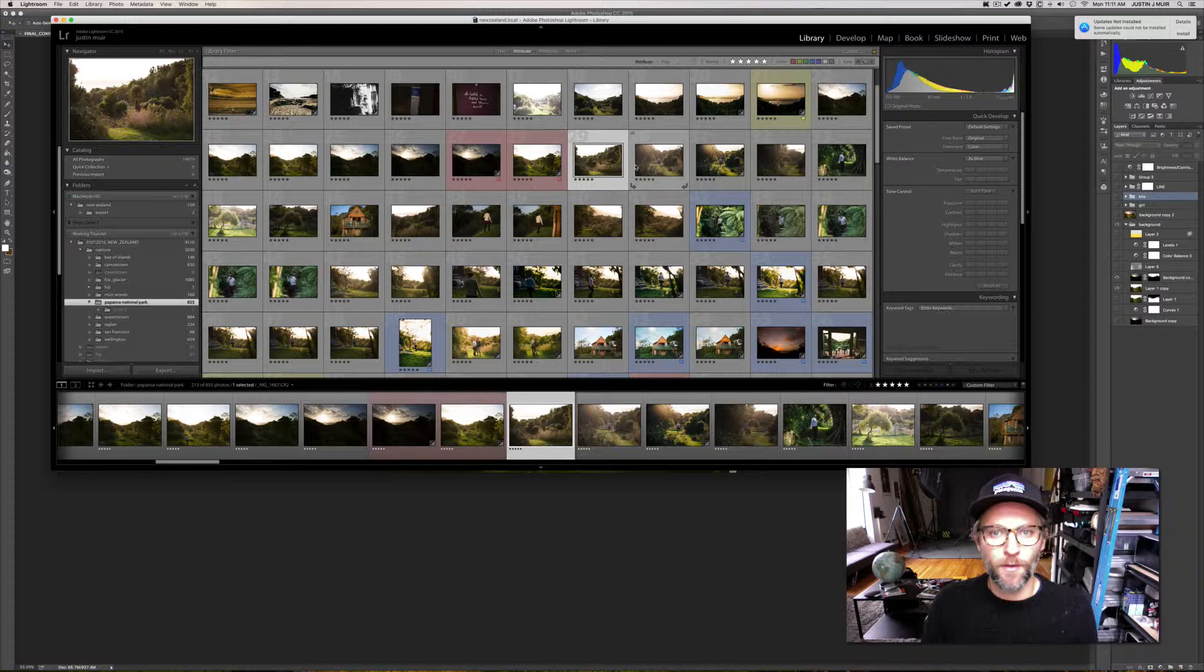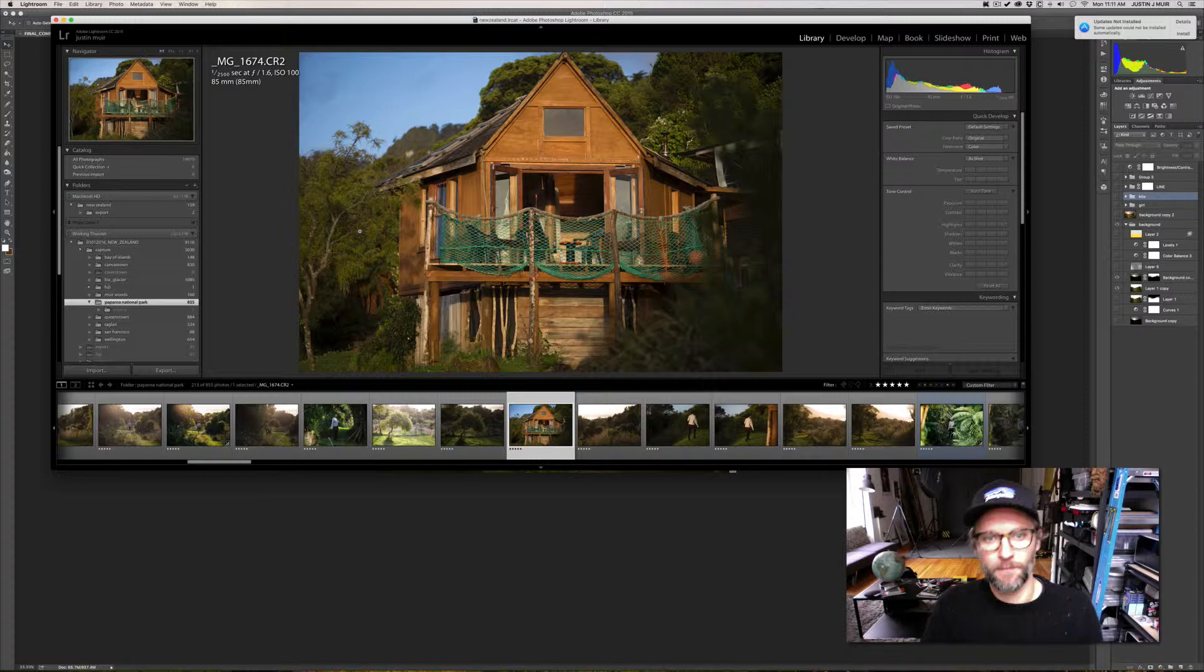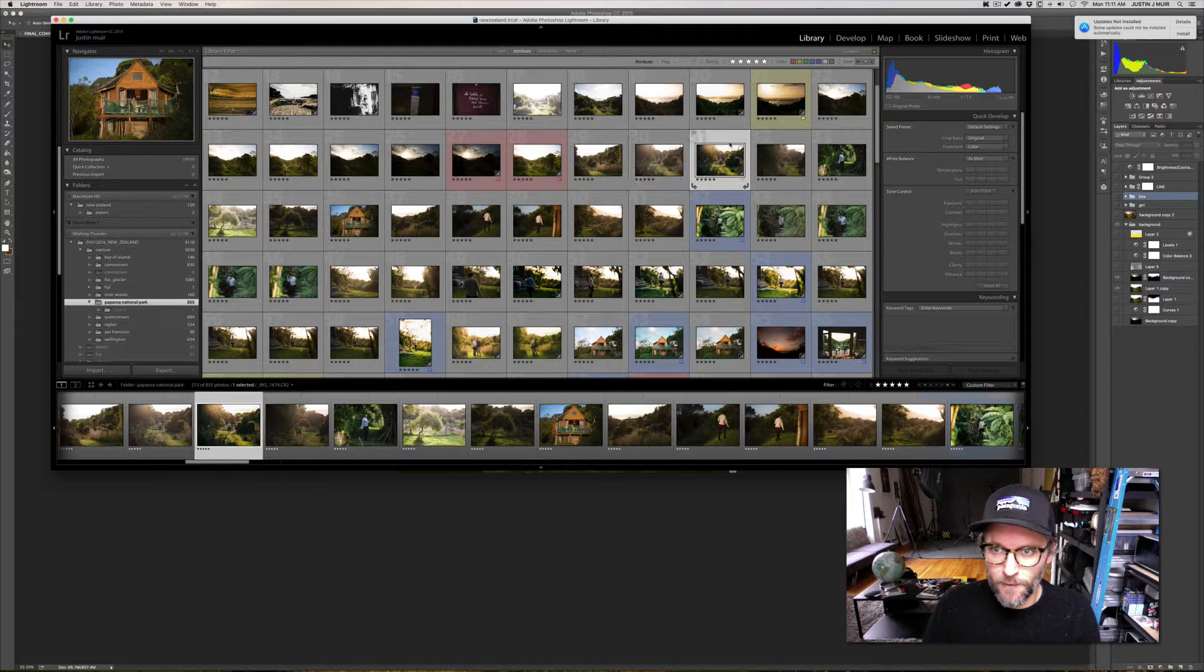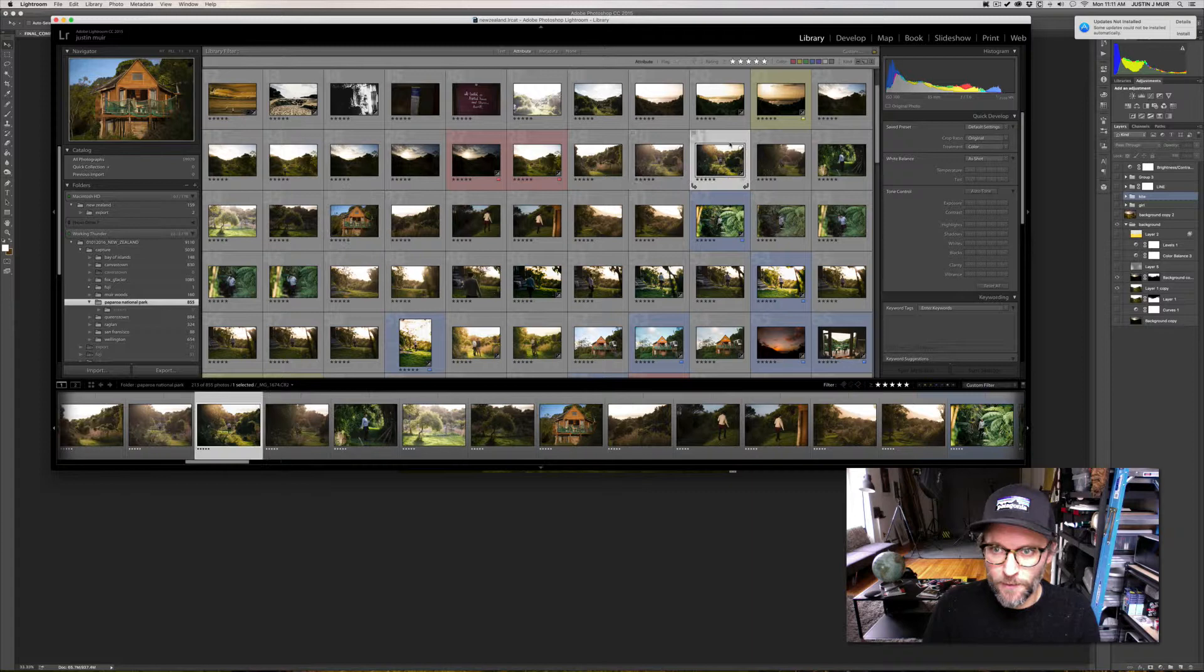It was just kind of if something cool showed up I would take a picture of it. We stayed at a really rad little cabin spot in Paparoa National Park and it had an amazing view.